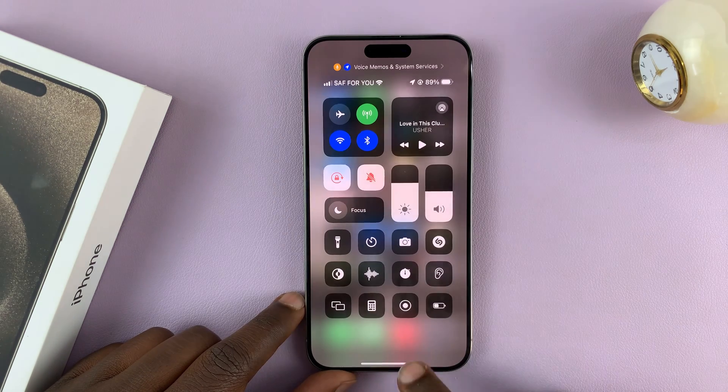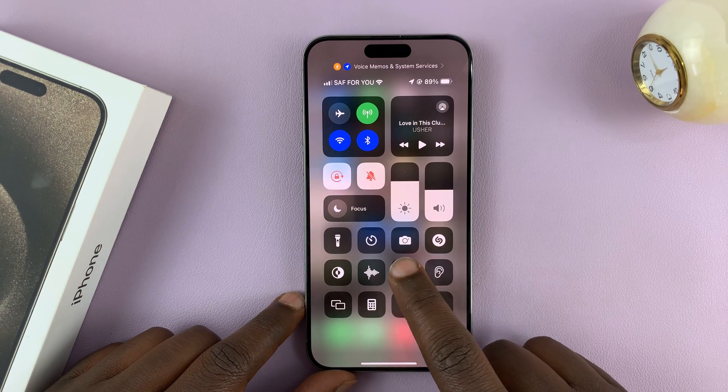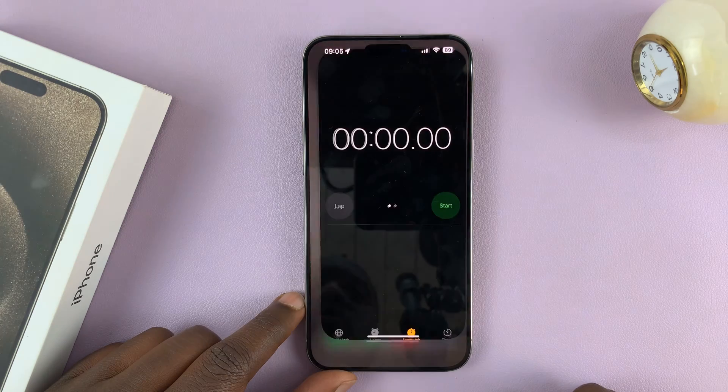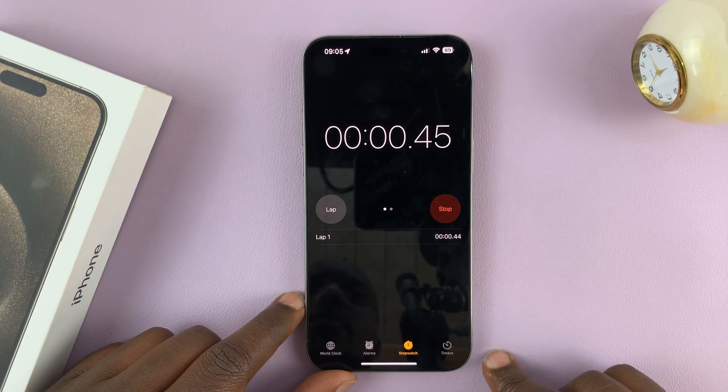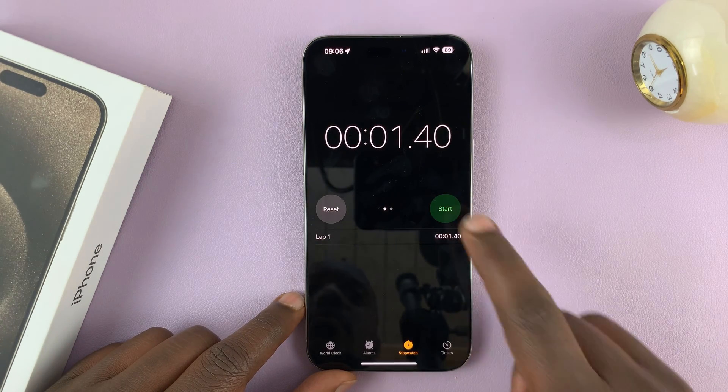There's another shortcut here for a stopwatch, which I can just tap on and start a timer.